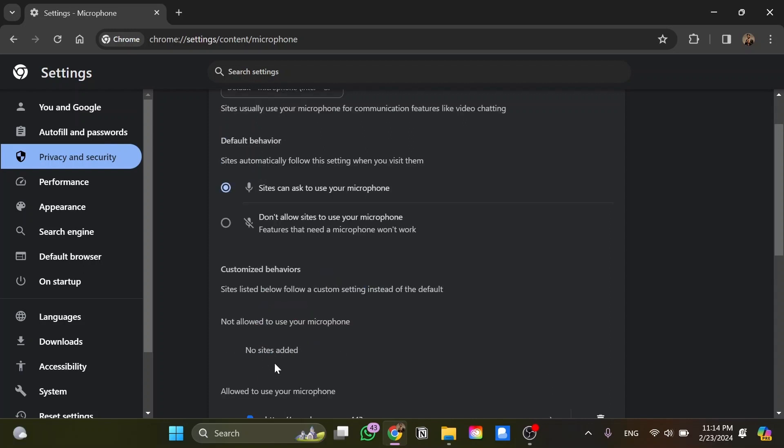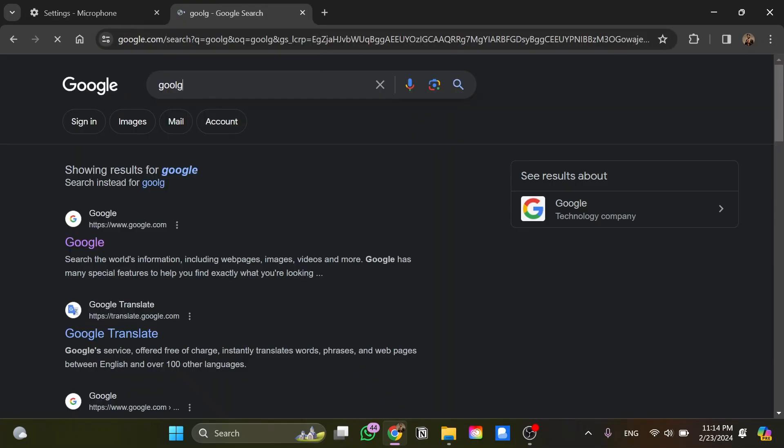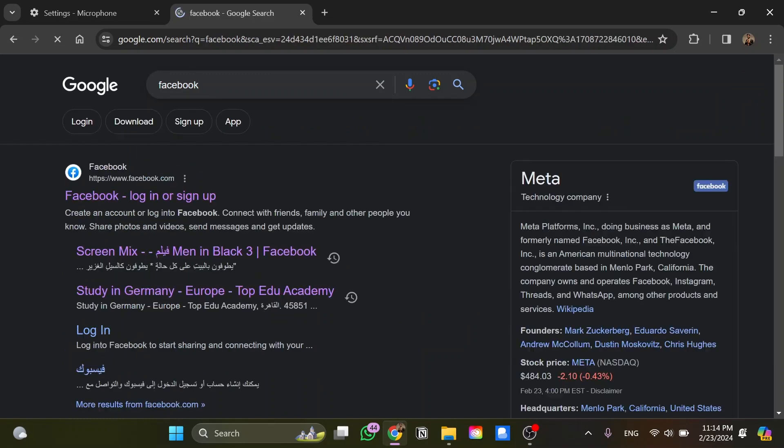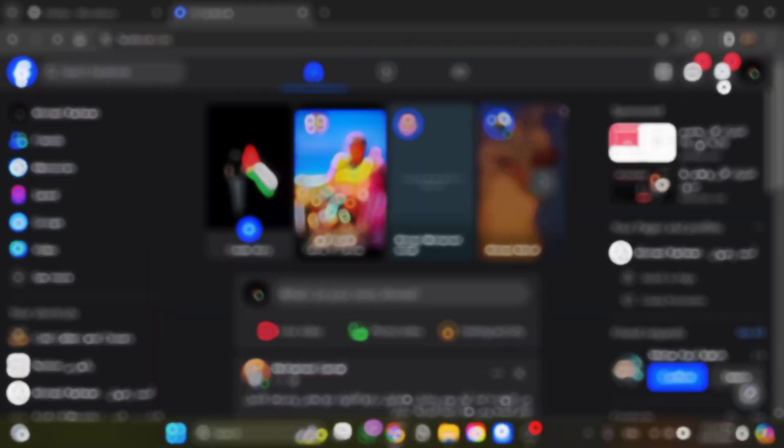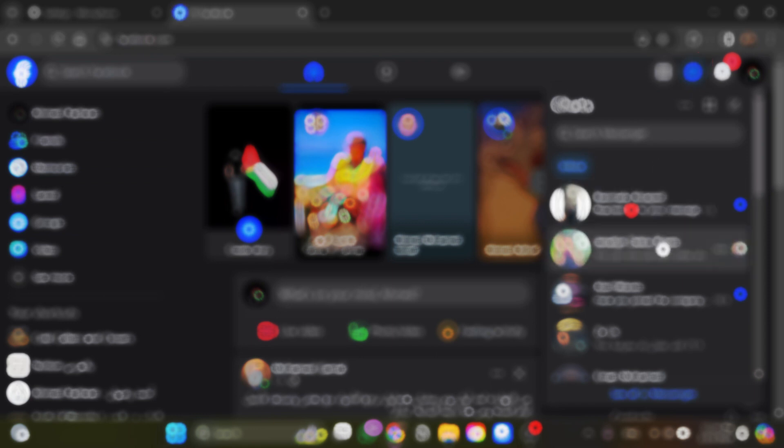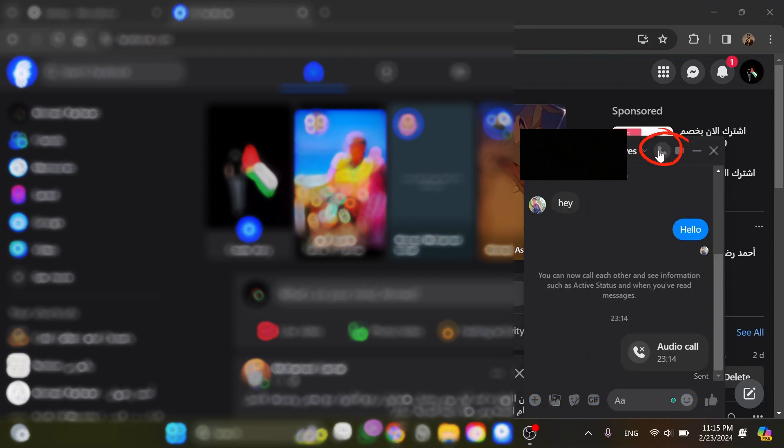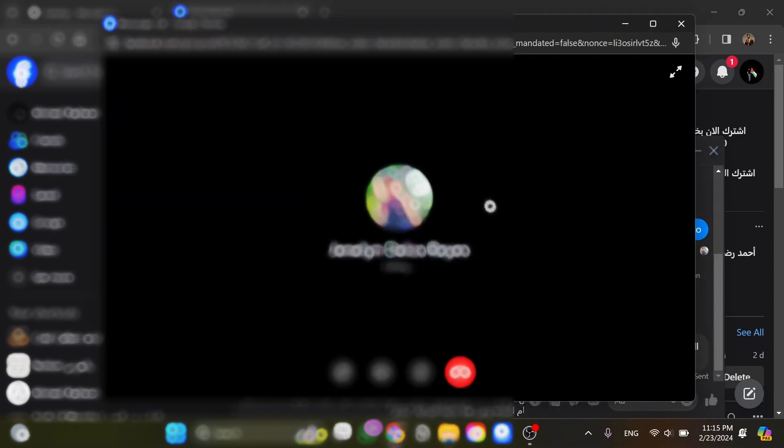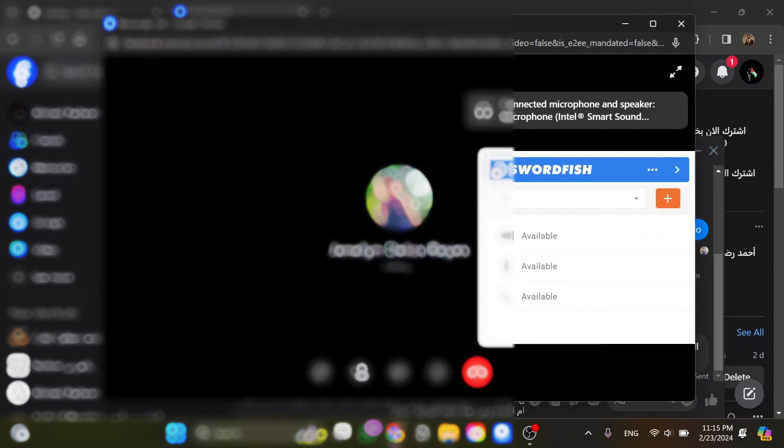Now let's try to make a call on Messenger and Facebook. I'm going to open a new tab and go to Google, then search for Facebook and open the website. I'll go to speak with anyone on Messenger and try to make a call. I click on this option and as you can see, we can make a call on Messenger.